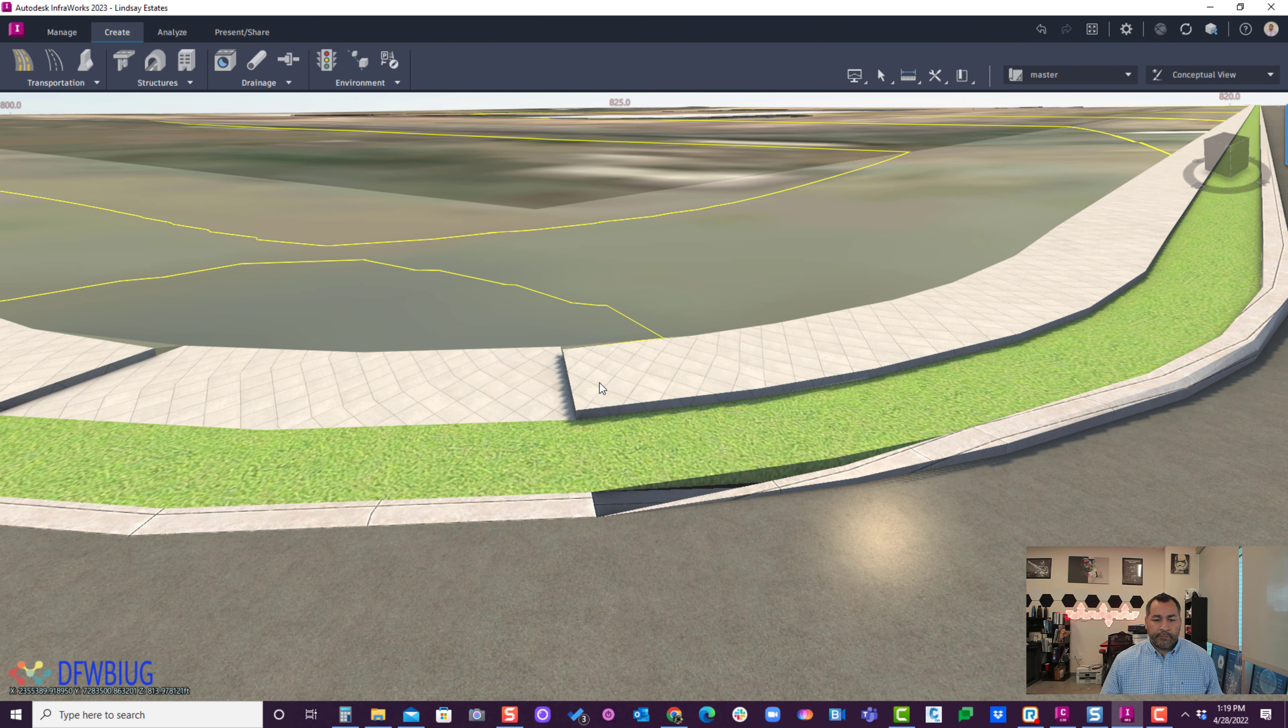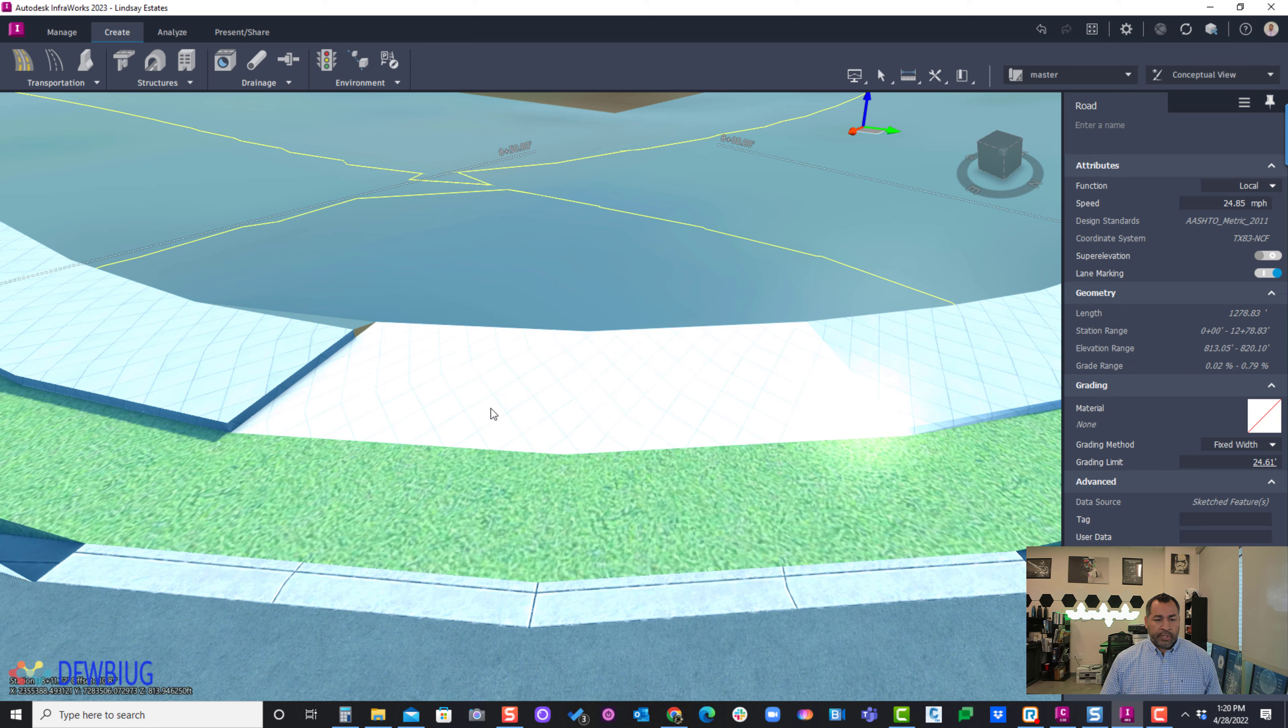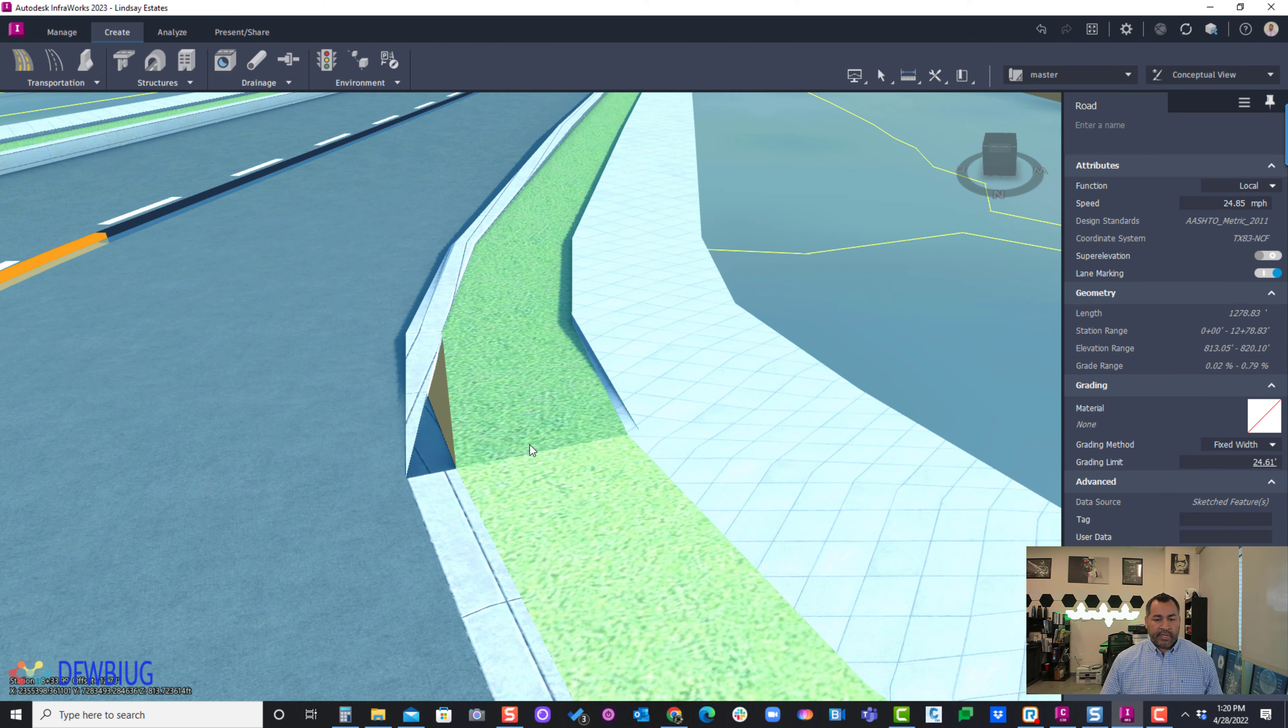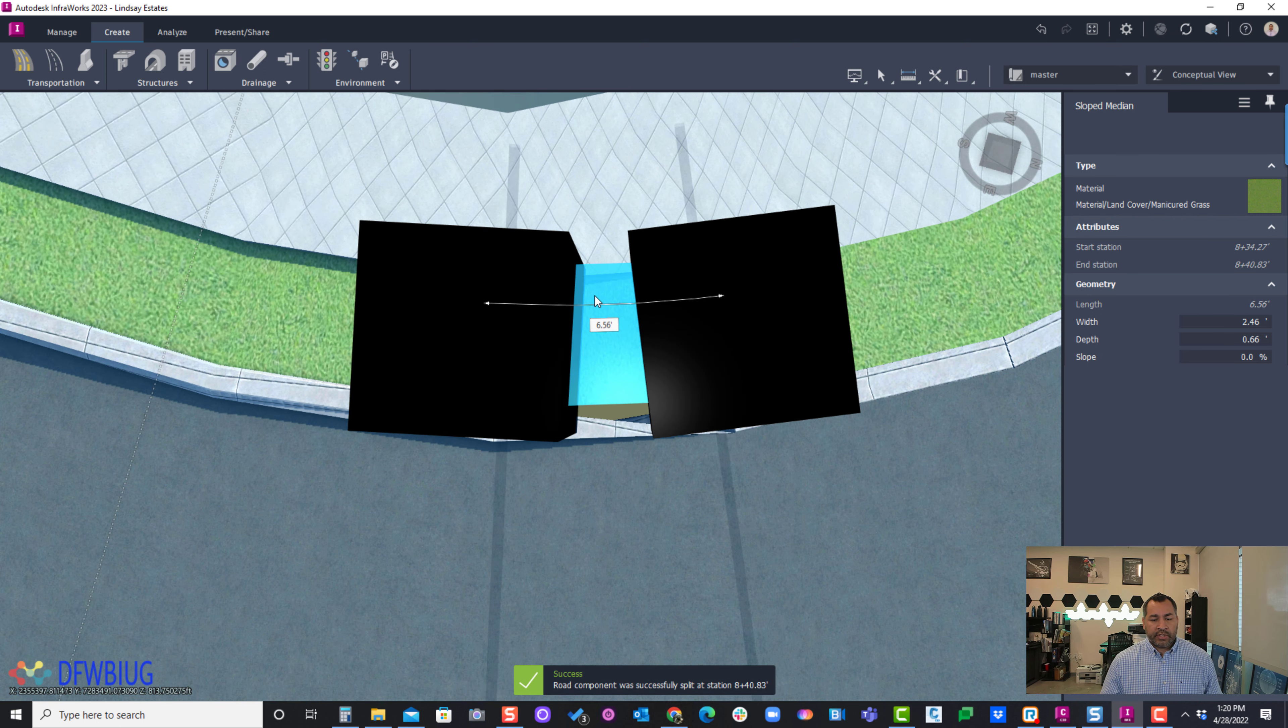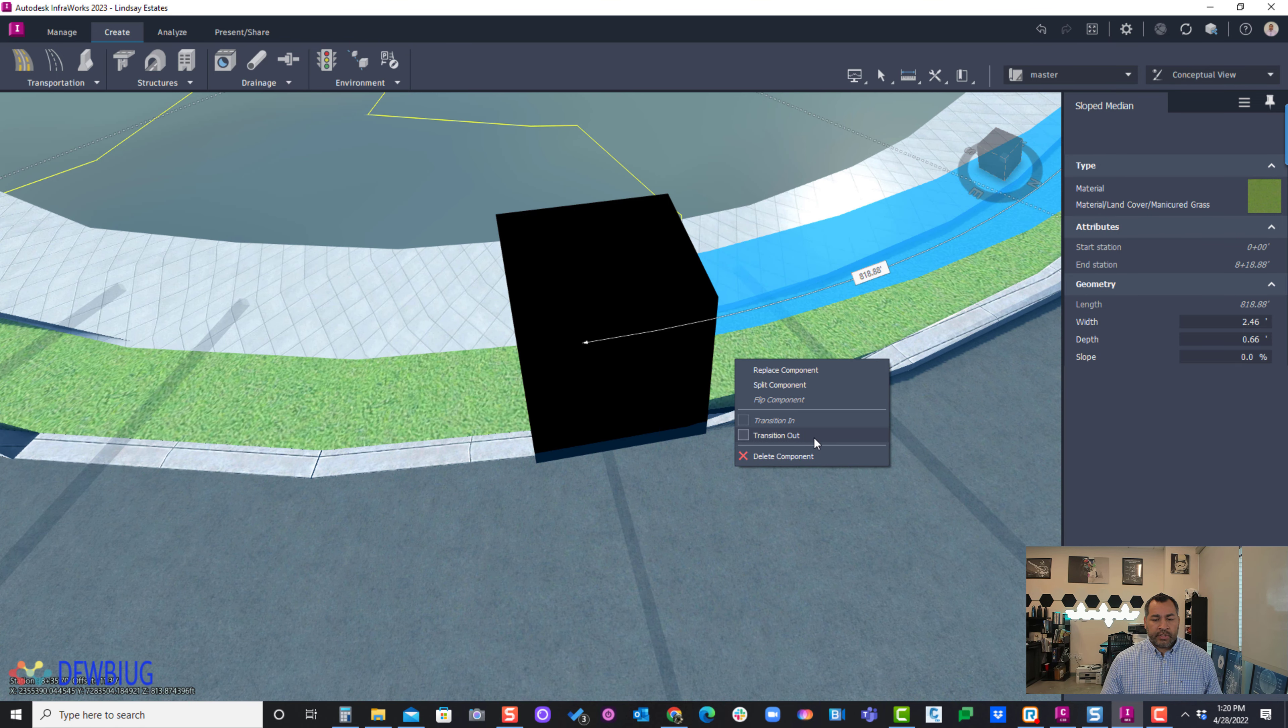I'm going to do my ramp here. I'm going to transition down here, so say transition out. Then this one would be a transition in. You can kind of see it's creating a ramp. Same for the landing here. This landscape area, I need to create a split through here so that the grass is also transitioning with it.